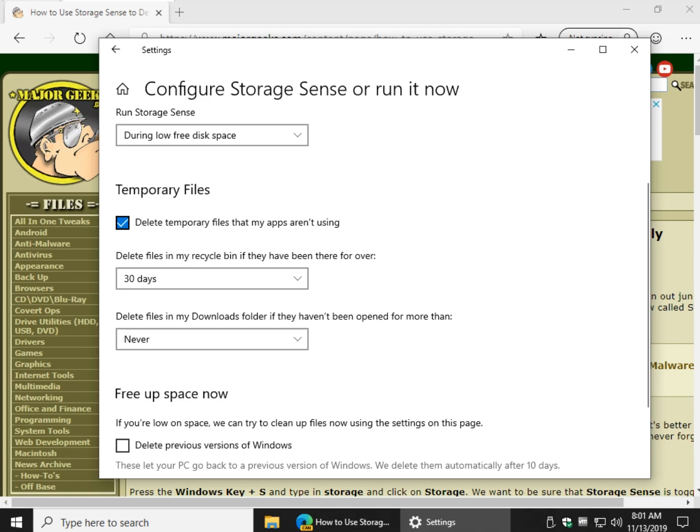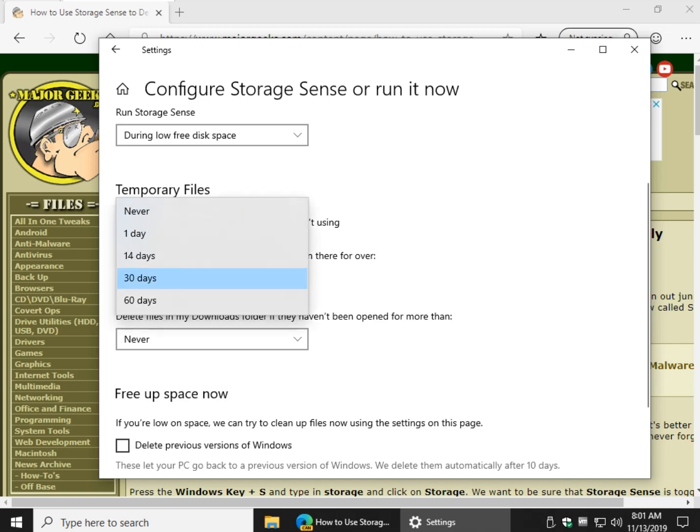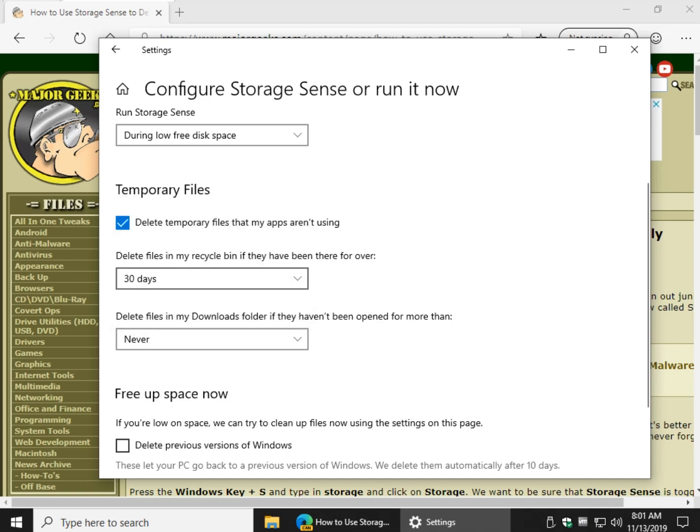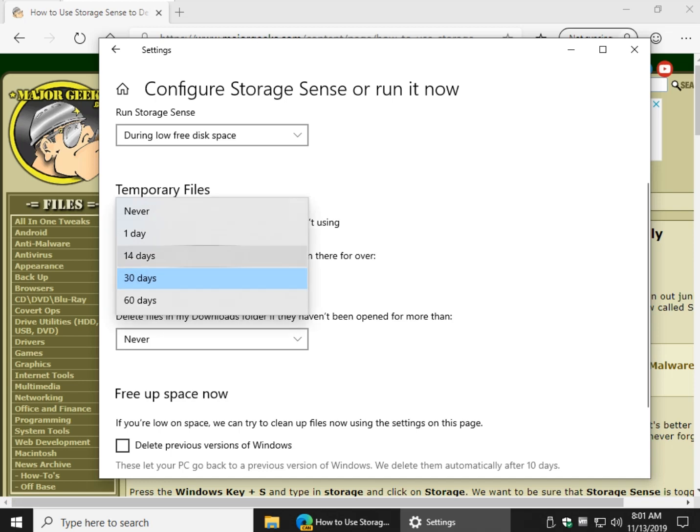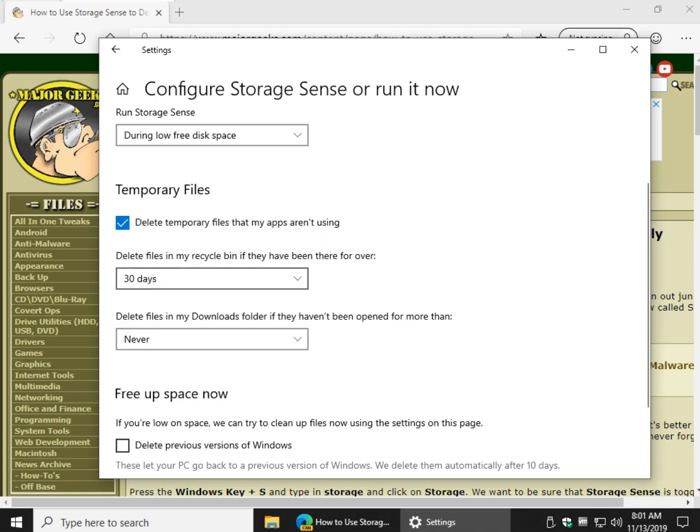Temporary files that your apps aren't using, empty your recycle bin changes, which is handy as well because you may not know where that setting was. So that's up to you. Move from never to 60 days, a good number of settings right there.